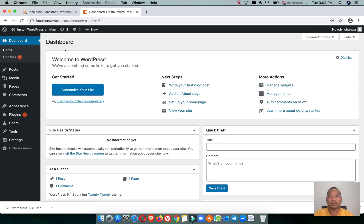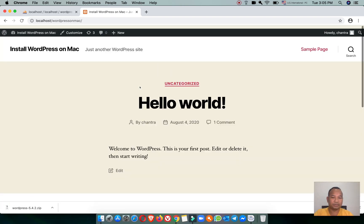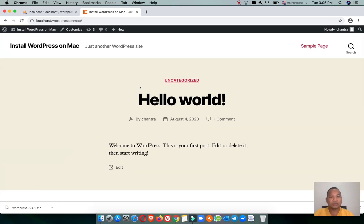You can view the website locally here on Mac. Thank you very much for watching — if you like this video please click Like and Subscribe and leave a comment down below.